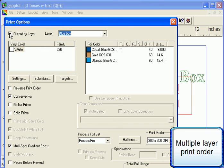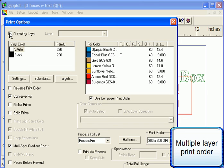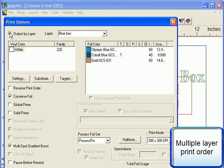You can default to this order at any time by toggling the Output by Layer option. However, this will affect all of the layers in the job and will get rid of any manual changes you may have made.